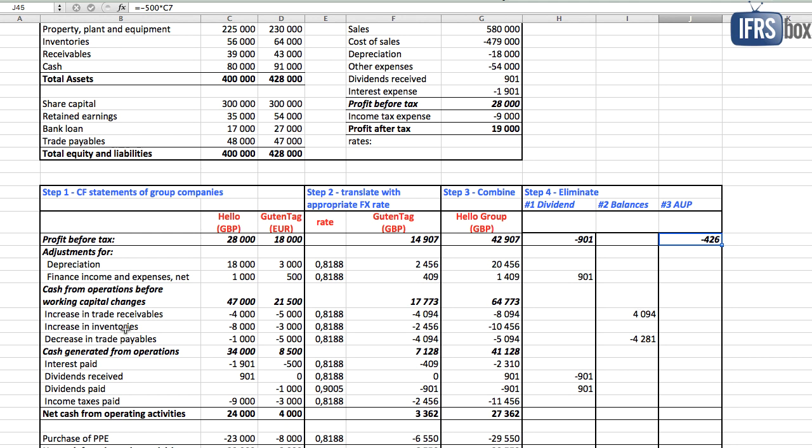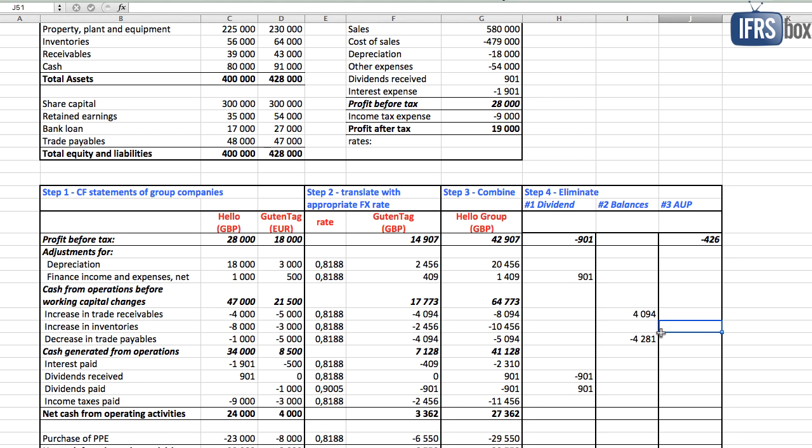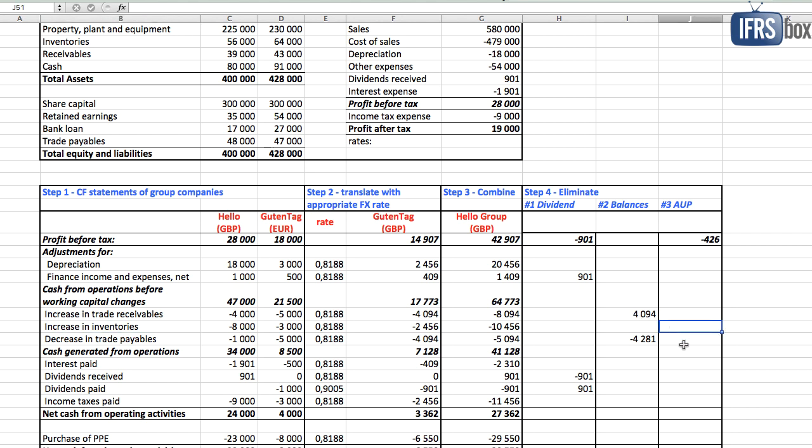Then, parent's inventories are overstated by the unrealized profit of 500 euros and it affected the line increase in inventories. Without this profit, the increase would have been lower and therefore we need to add it back. What rate?